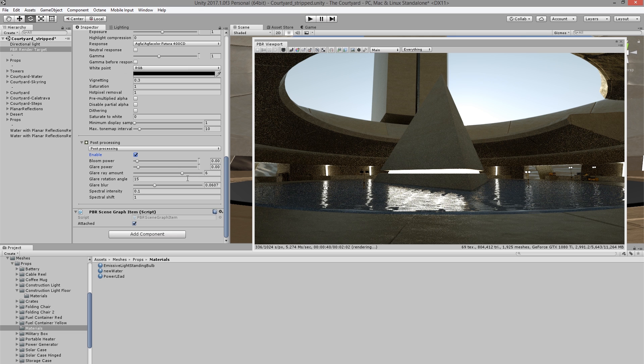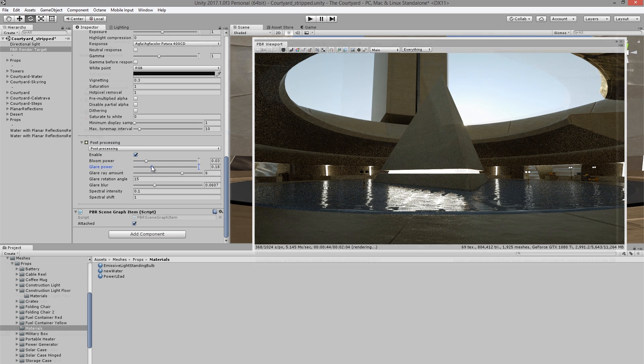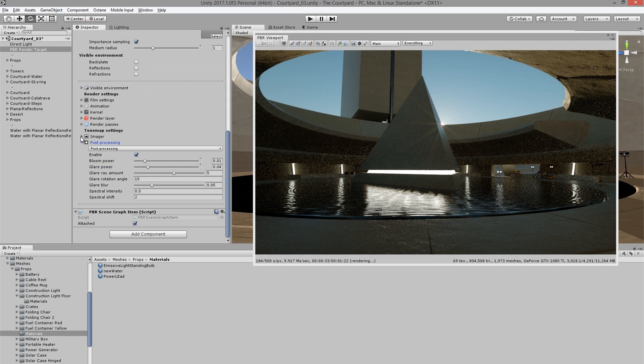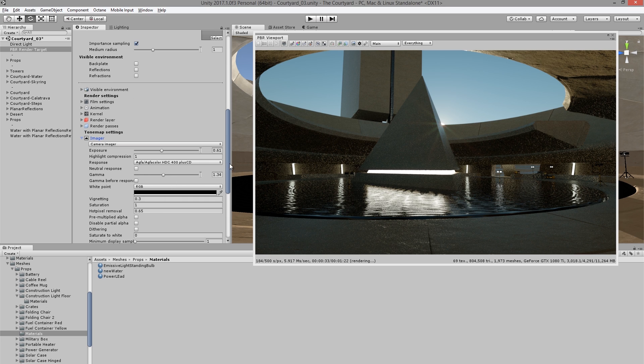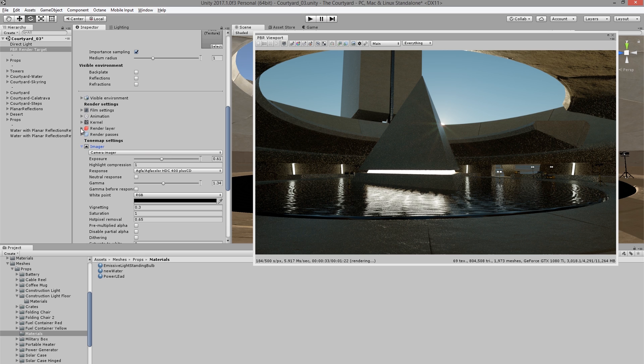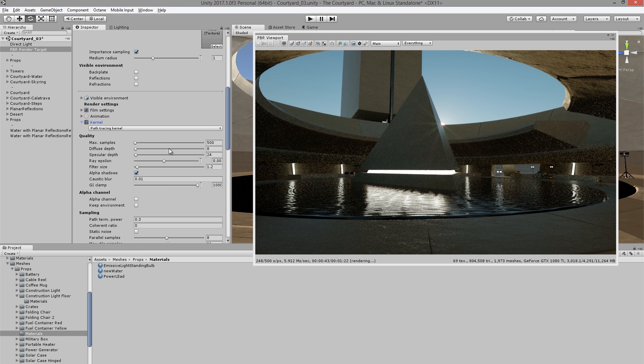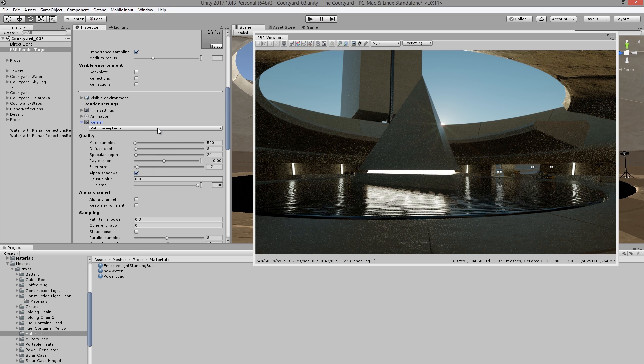We also have post-processing effects. We can adjust the bloom and glare power, which adds some really nice photographic effects to the renders. Above the post-processing settings, we have the imager settings. And here we can find sliders that allow us to adjust things like the gamma and the color response and the exposure.